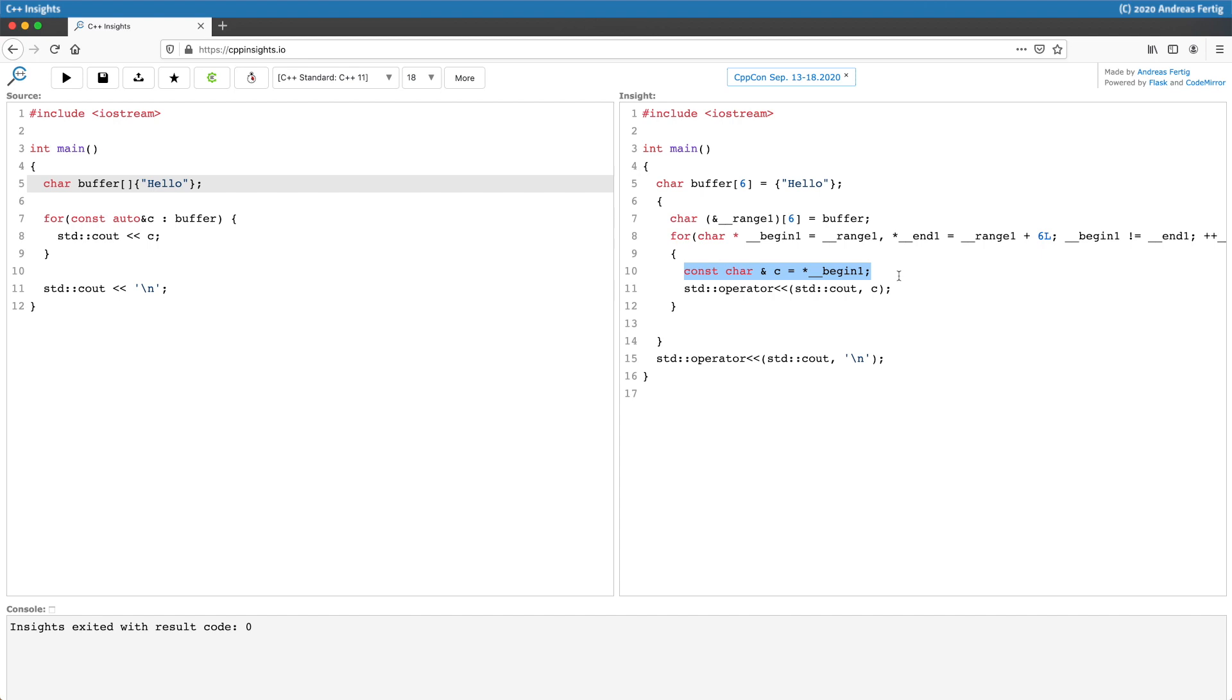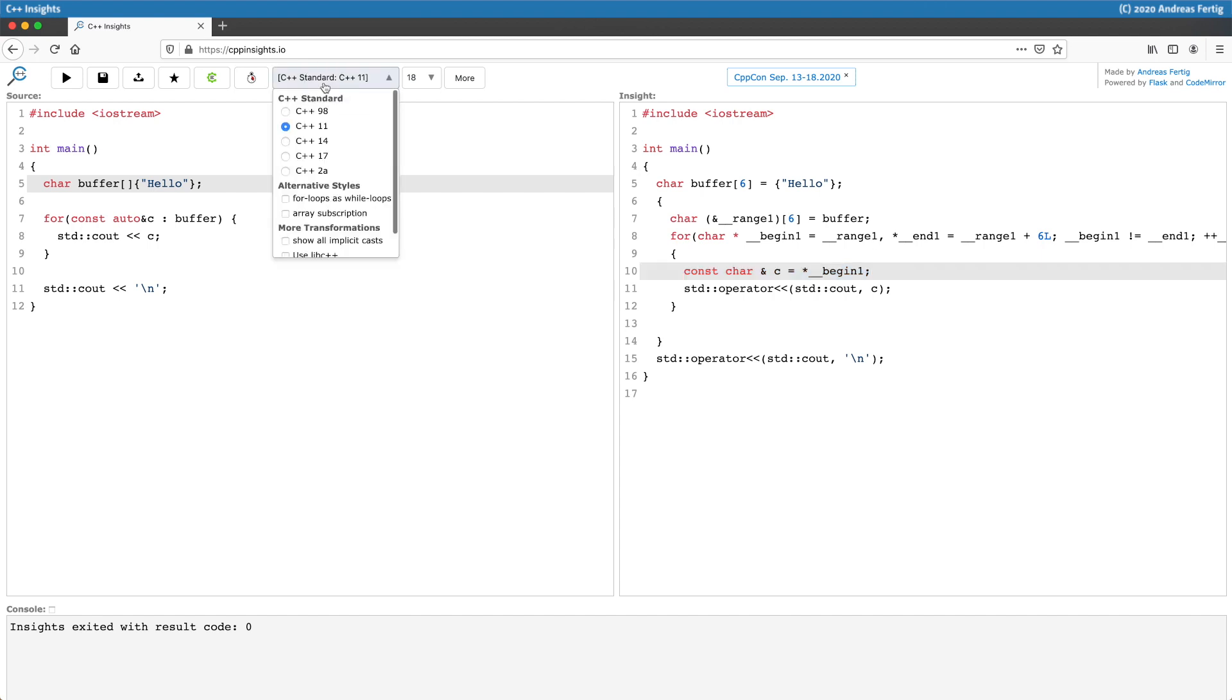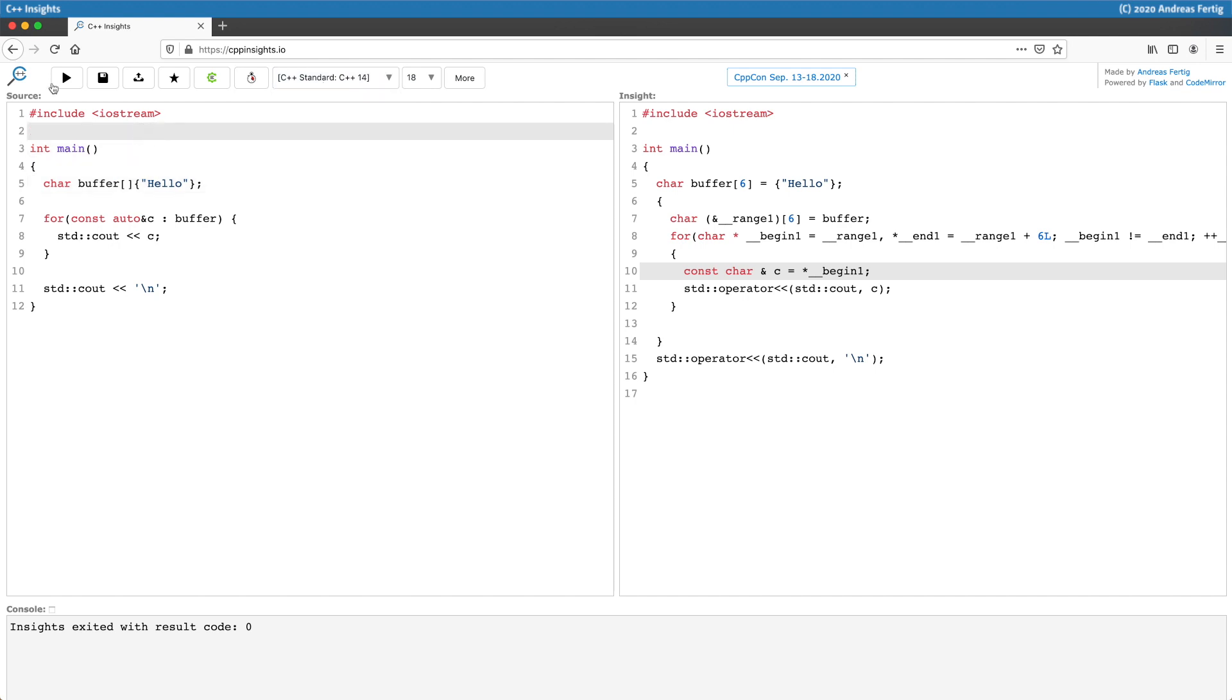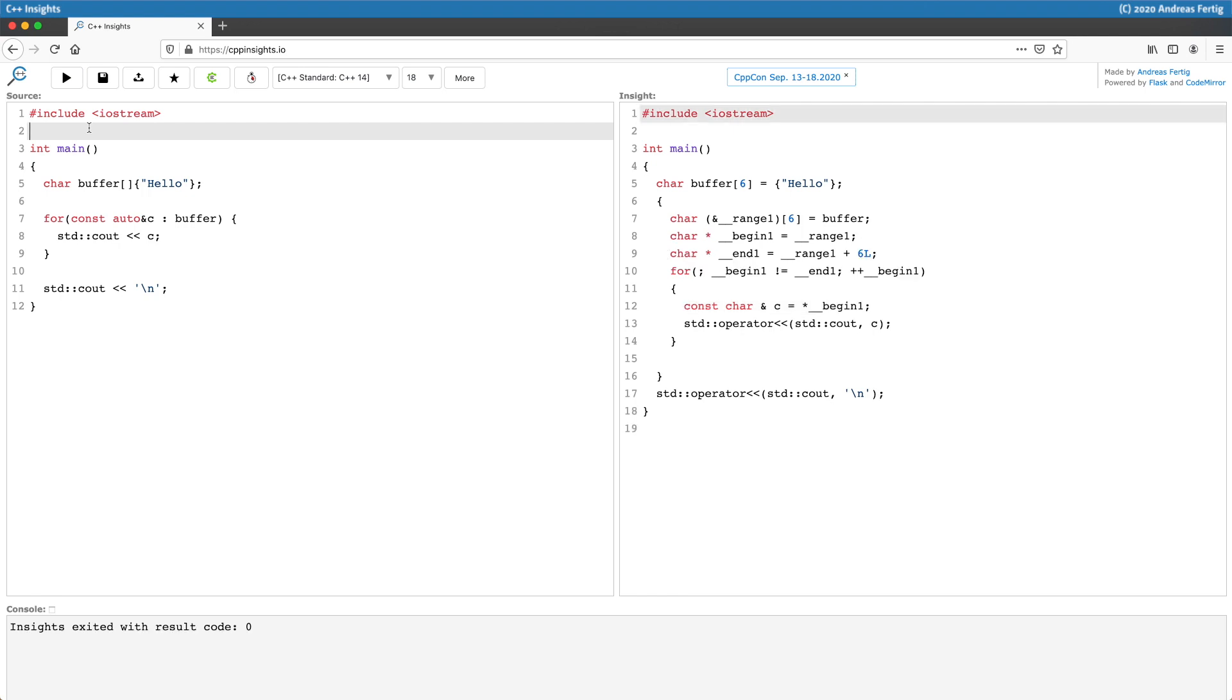So that's the behind the scenes of a range-based for loop. Now if we switch the standard to C++ 14 then we can see that the implementation slightly changes because now not only our range variable is outside of the for loops declaration, it's also the two additional variables begin and end that makes our header of the for much simpler.